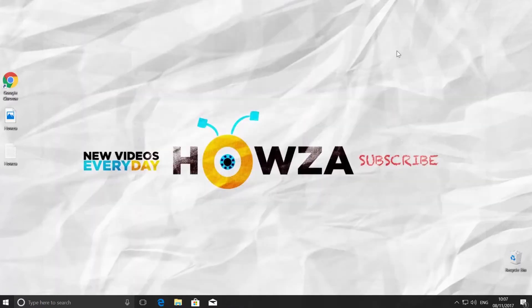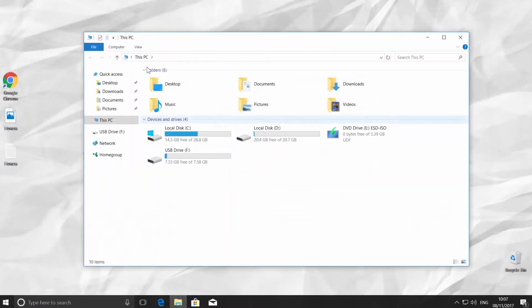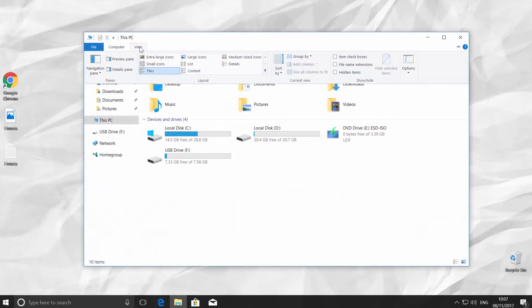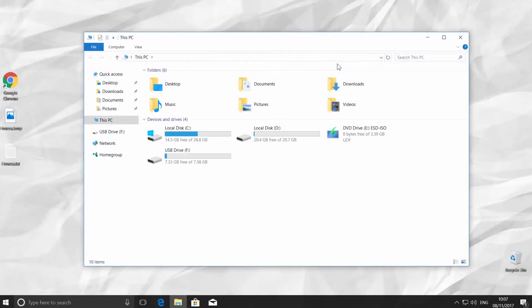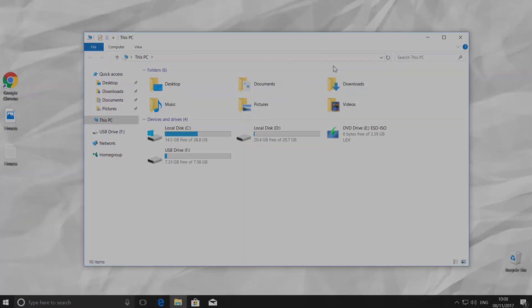Another way to see the file extension type is to use File Explorer. Open it. Click on the View tab. Check File Name Extensions. You can see the file extension now. Uncheck File Name Extensions to hide it. That's it!